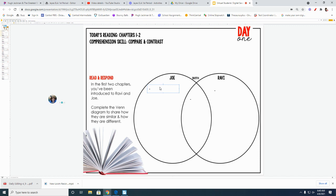By the way, the answers are not in your head. The answers are in the book. You should leaf back through the text and see if you can find some information that describes Joe, look back and see if you can find information that describes Ravi.